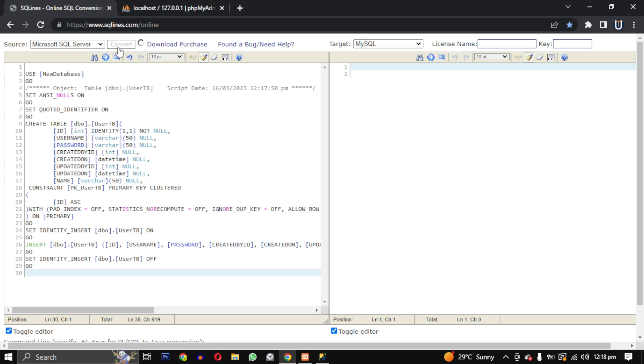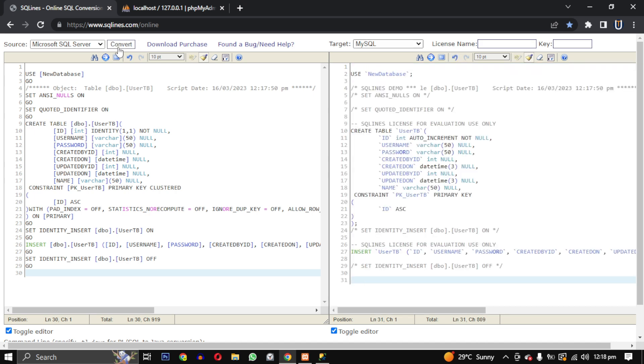Click the Convert button and wait a few minutes for the conversion to complete. Once it's done, copy the MySQL database script.